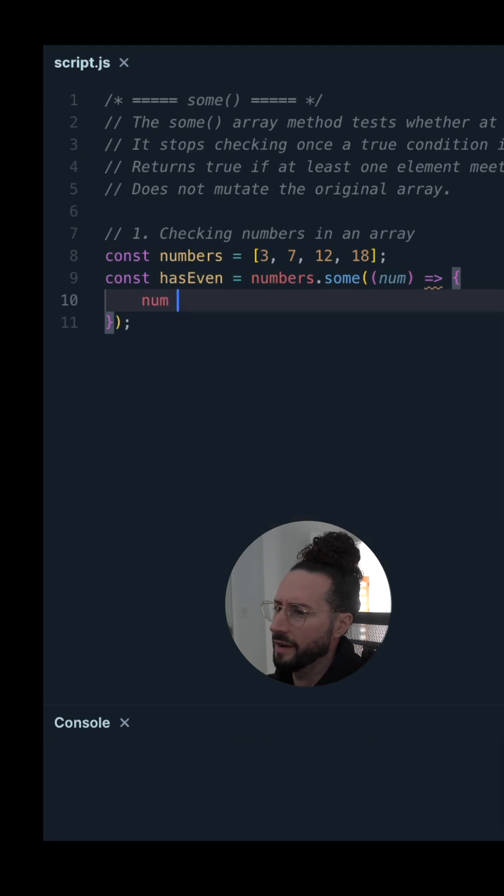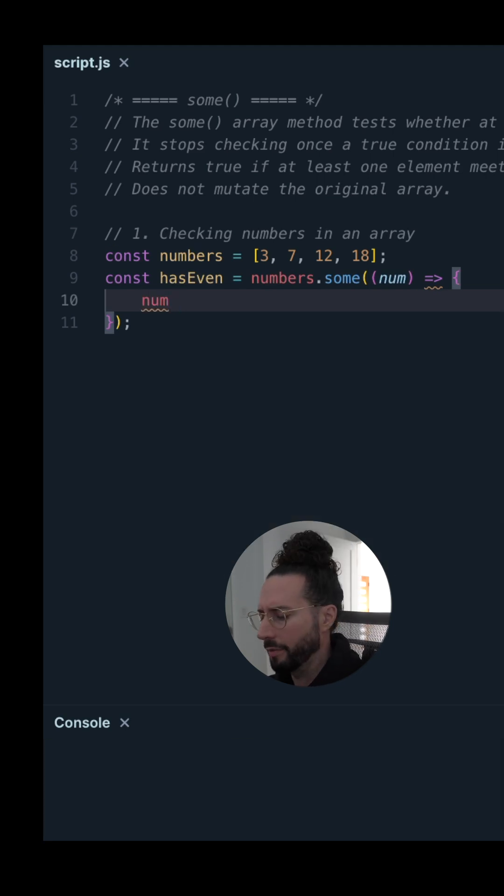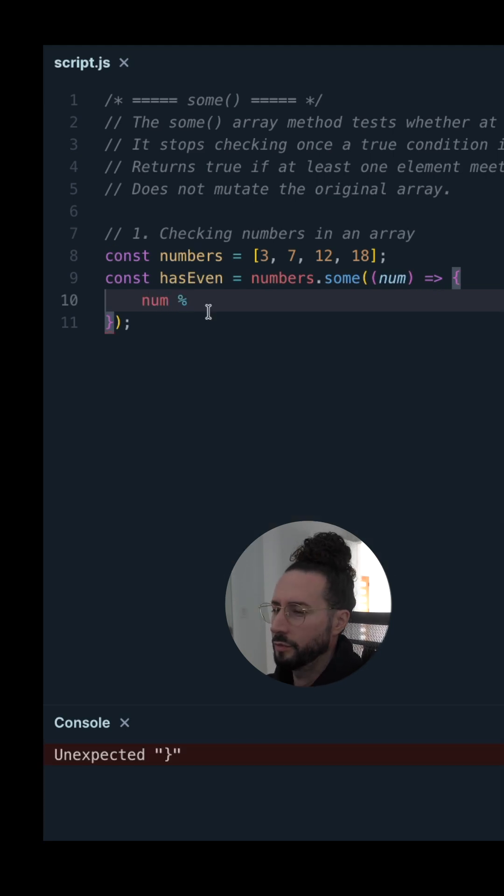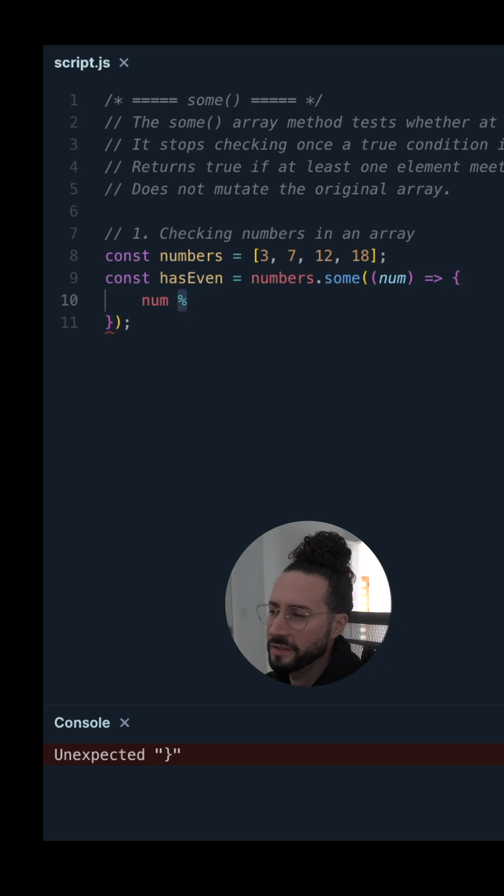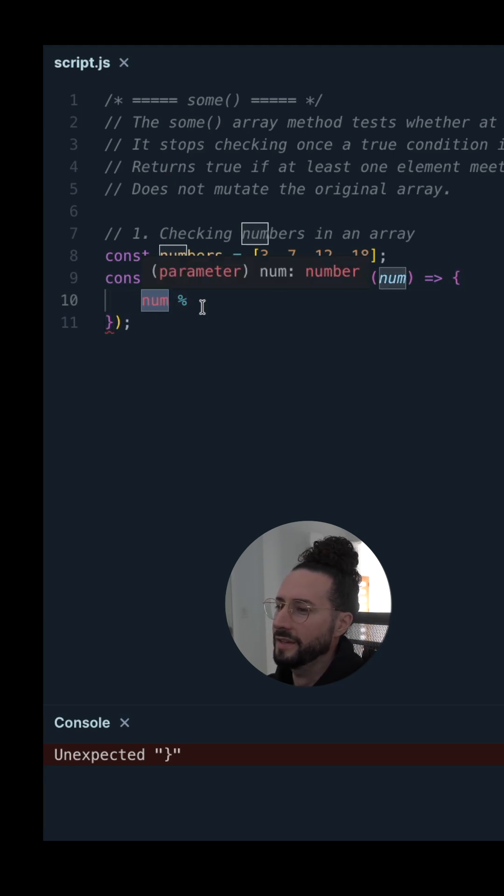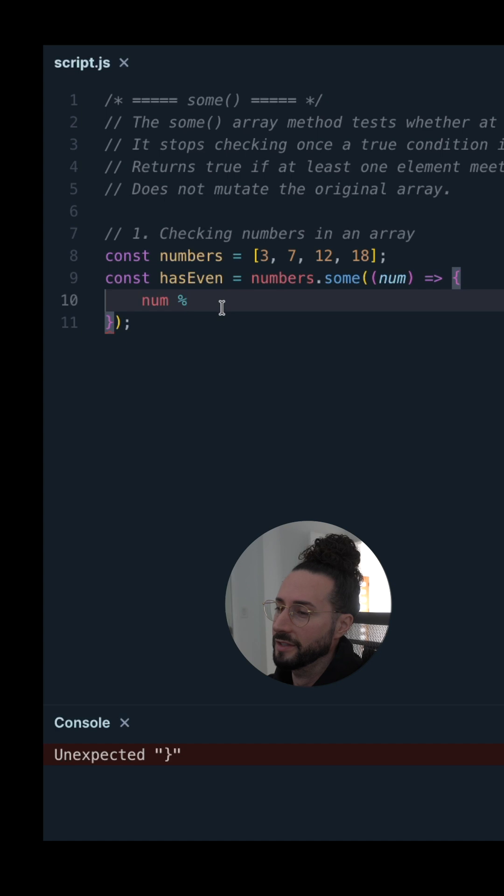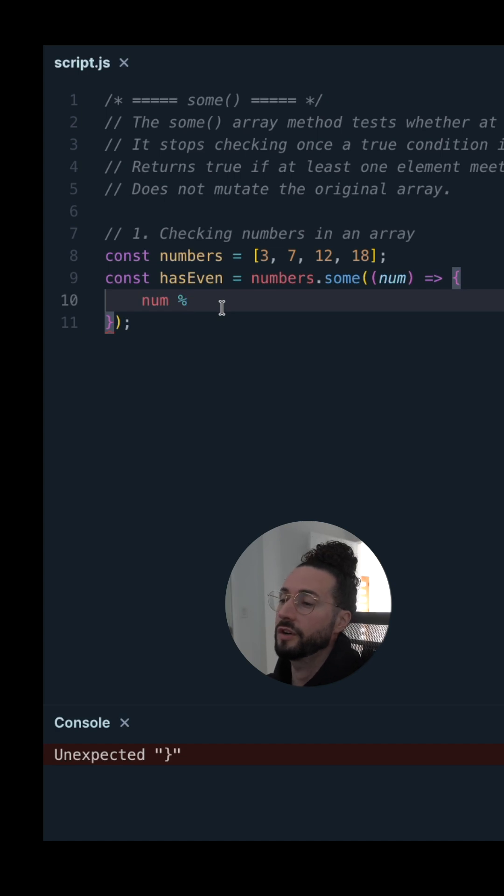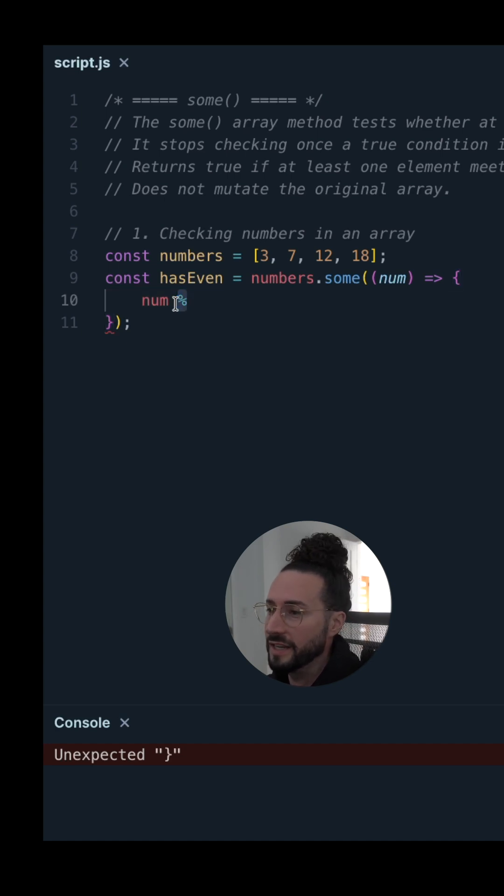Let's take num and use a mathematical operator called the modulo, which is similar to division. It takes num and divides it by something, whatever we give it, and then returns the remainder. That's all this does, just gives us the remainder.